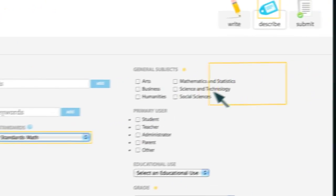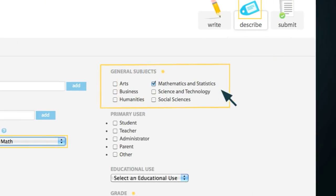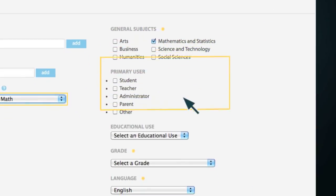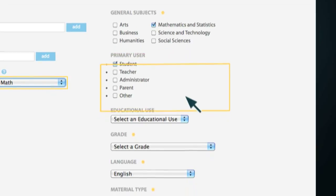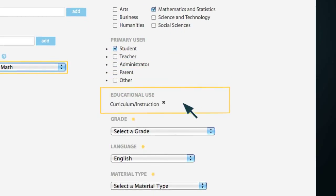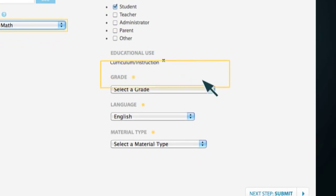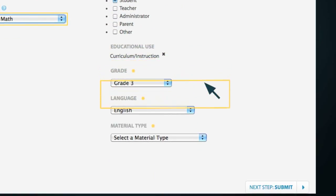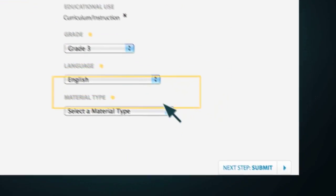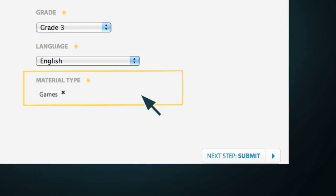Select the general subjects, primary users, educational use, grade level, language, and material type. You can select more than one if needed.